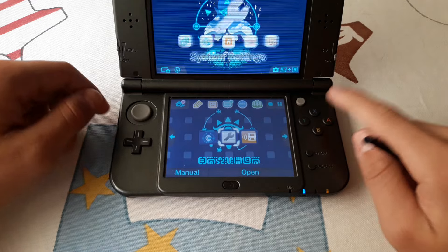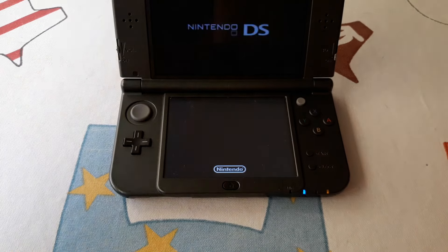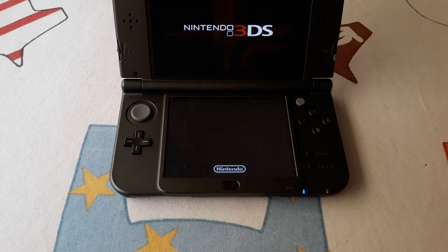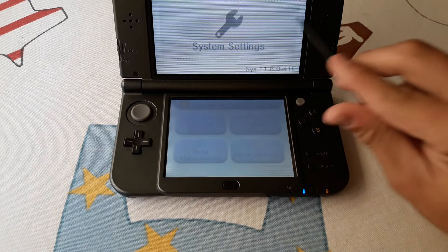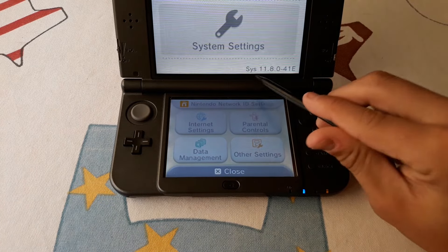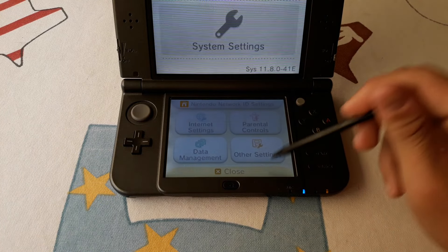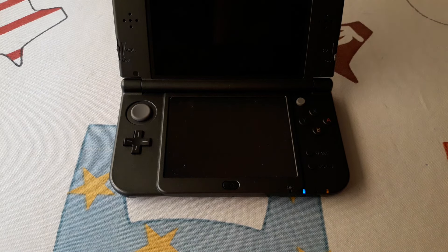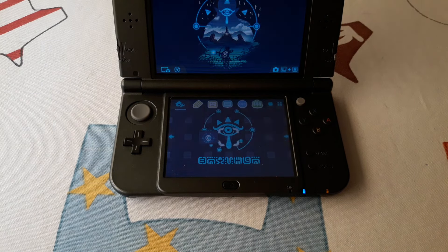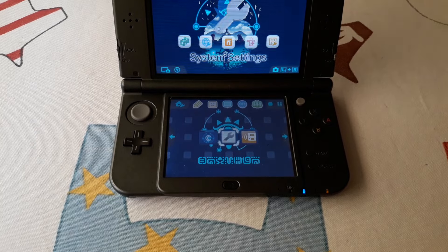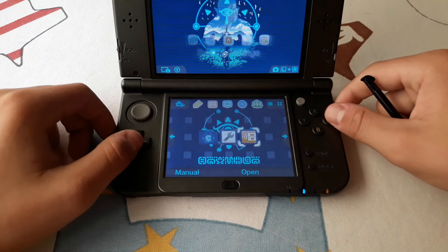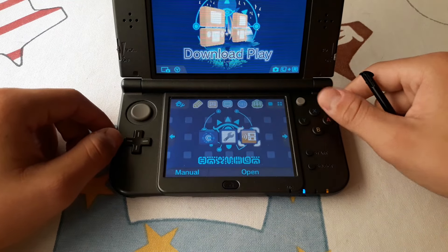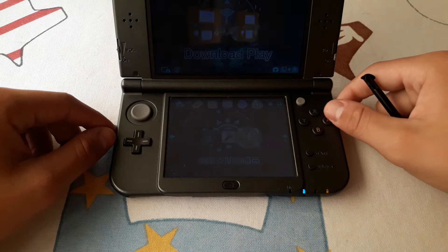With that done, you need to be running custom firmware. Then you need to run the Download Play app.